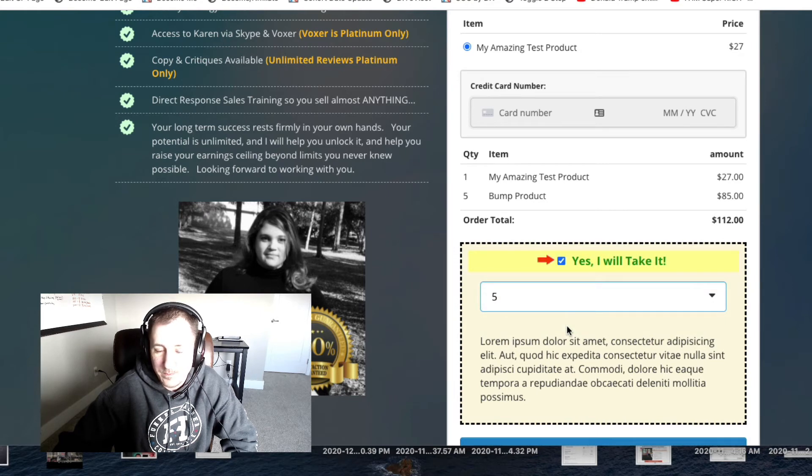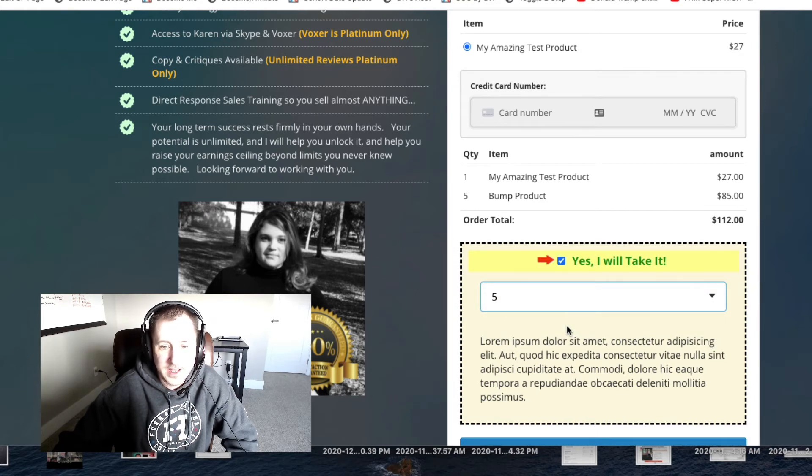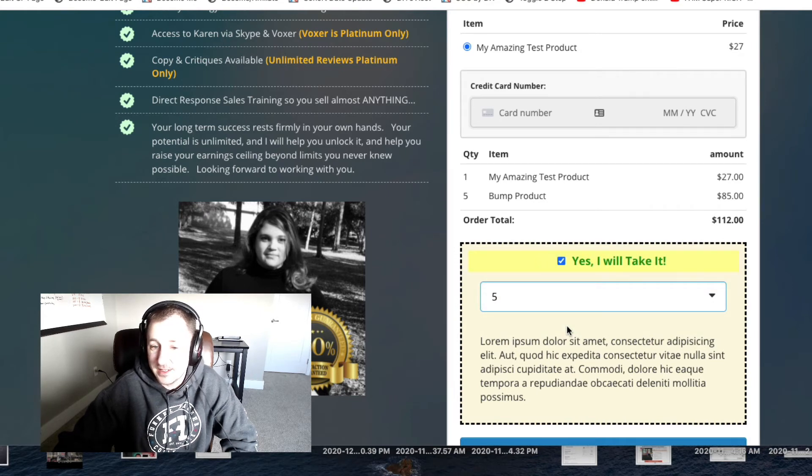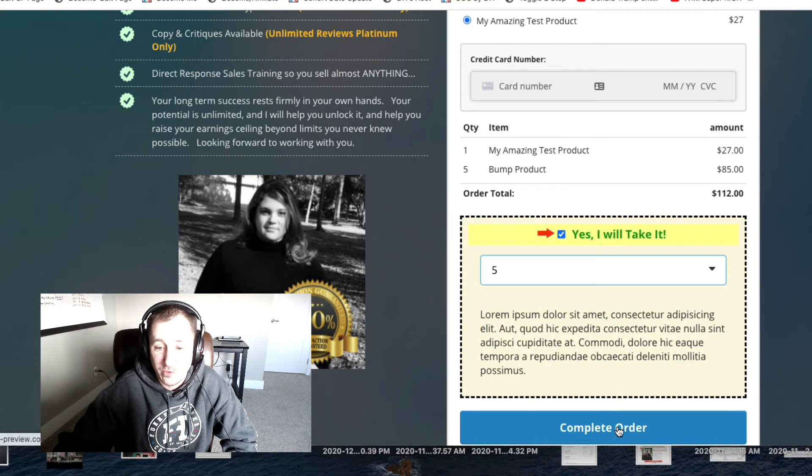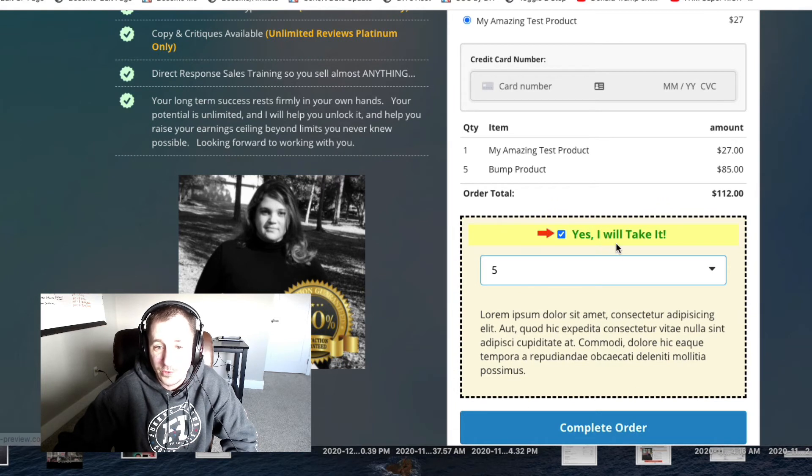And then even five. So that's pretty much it, that's how it works.